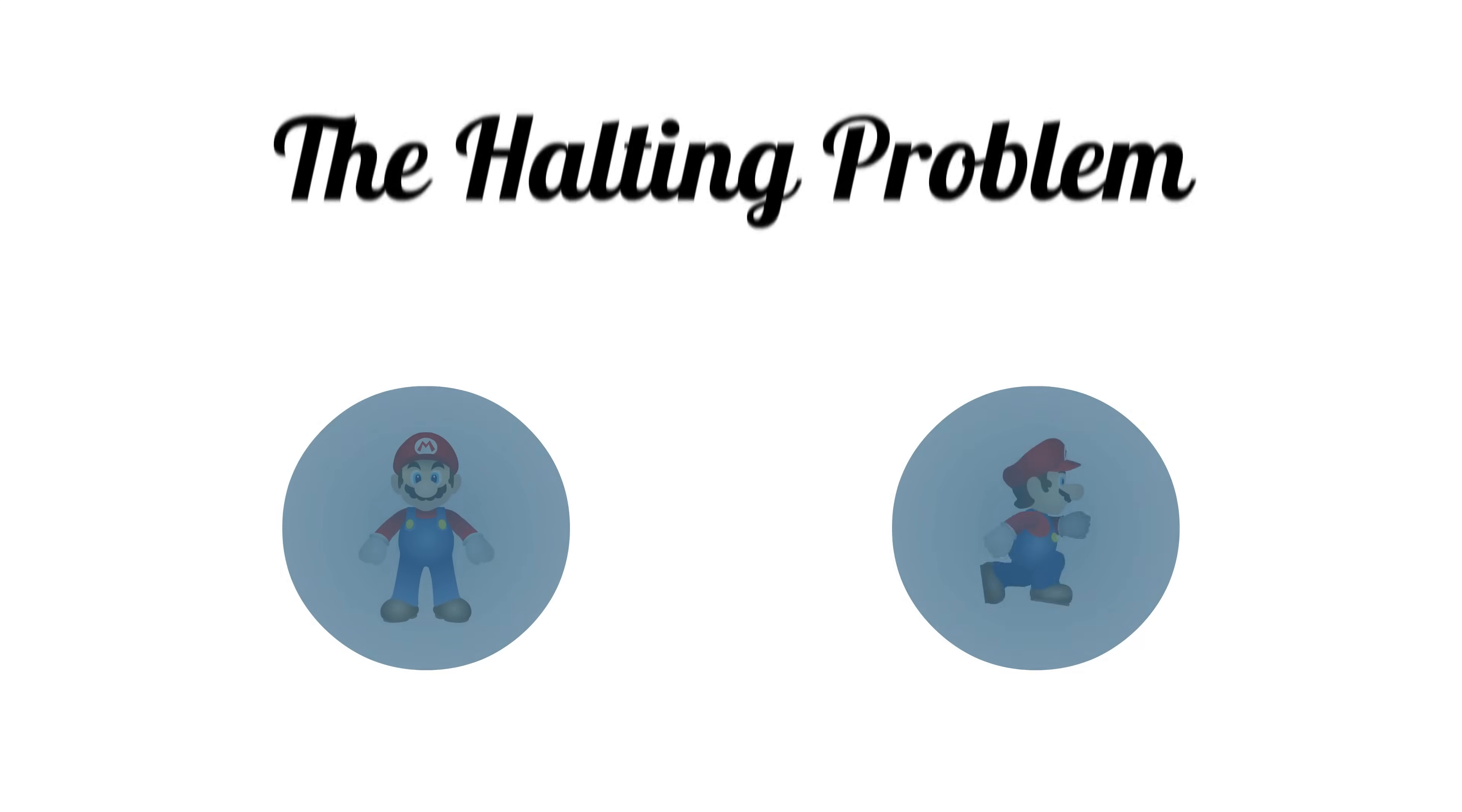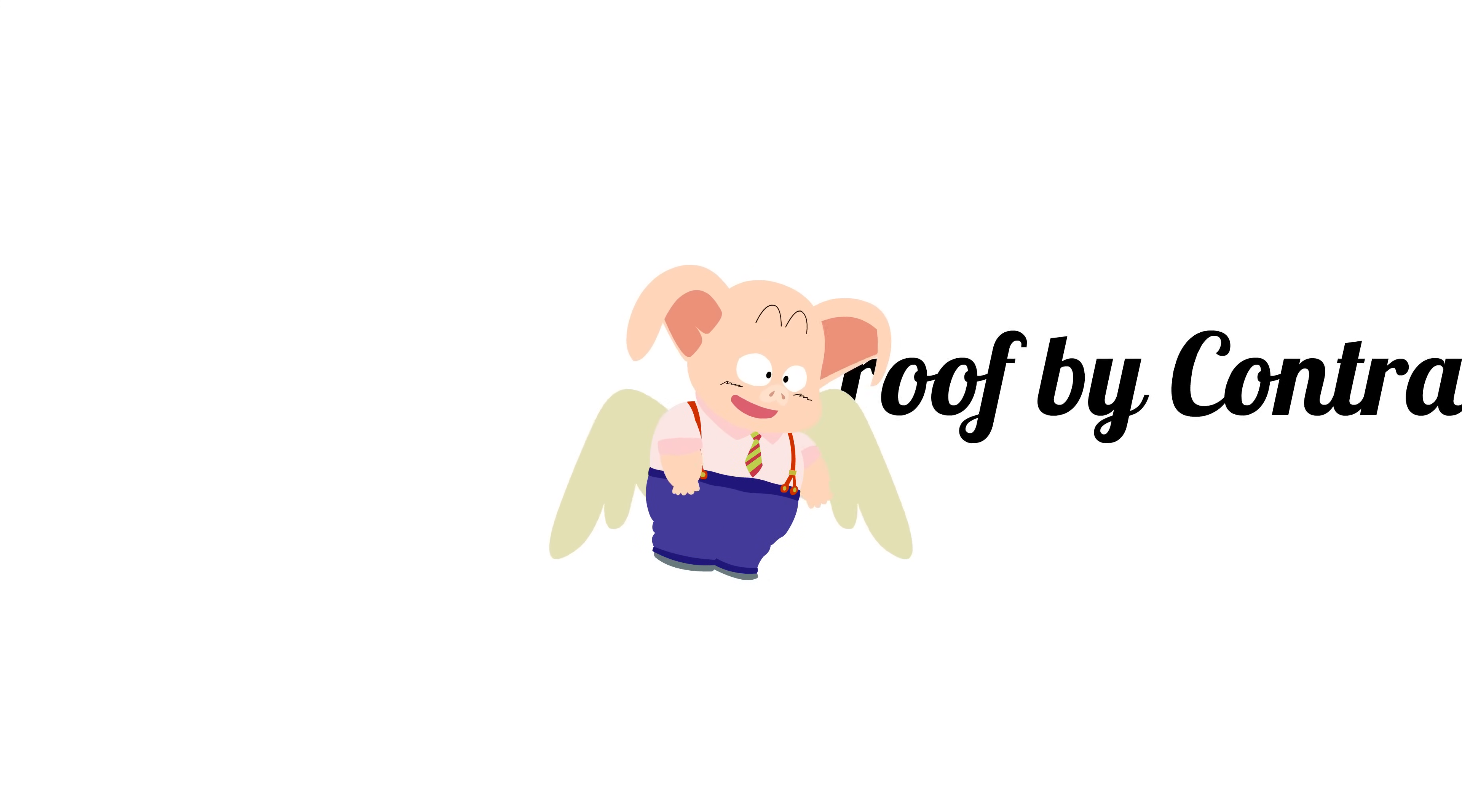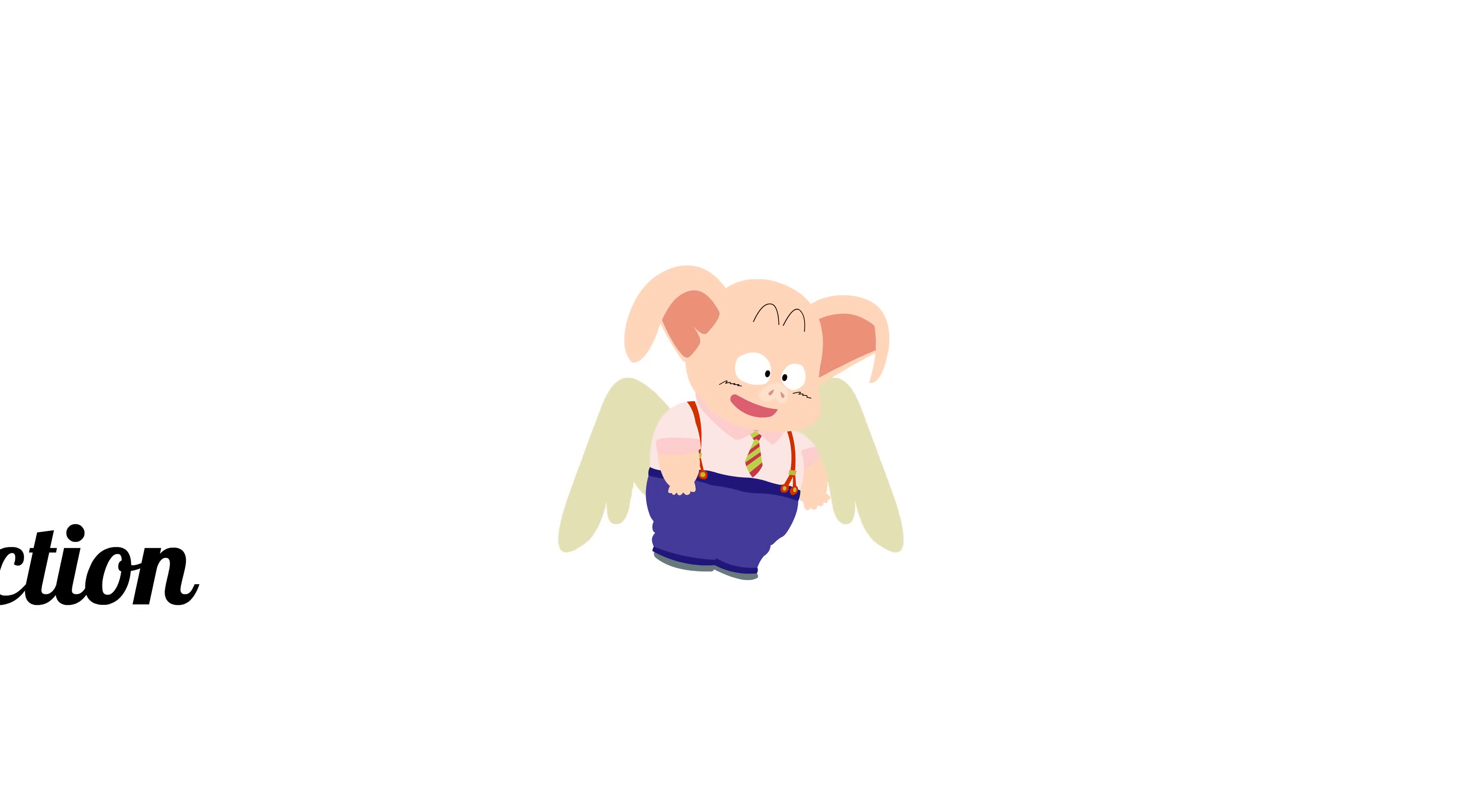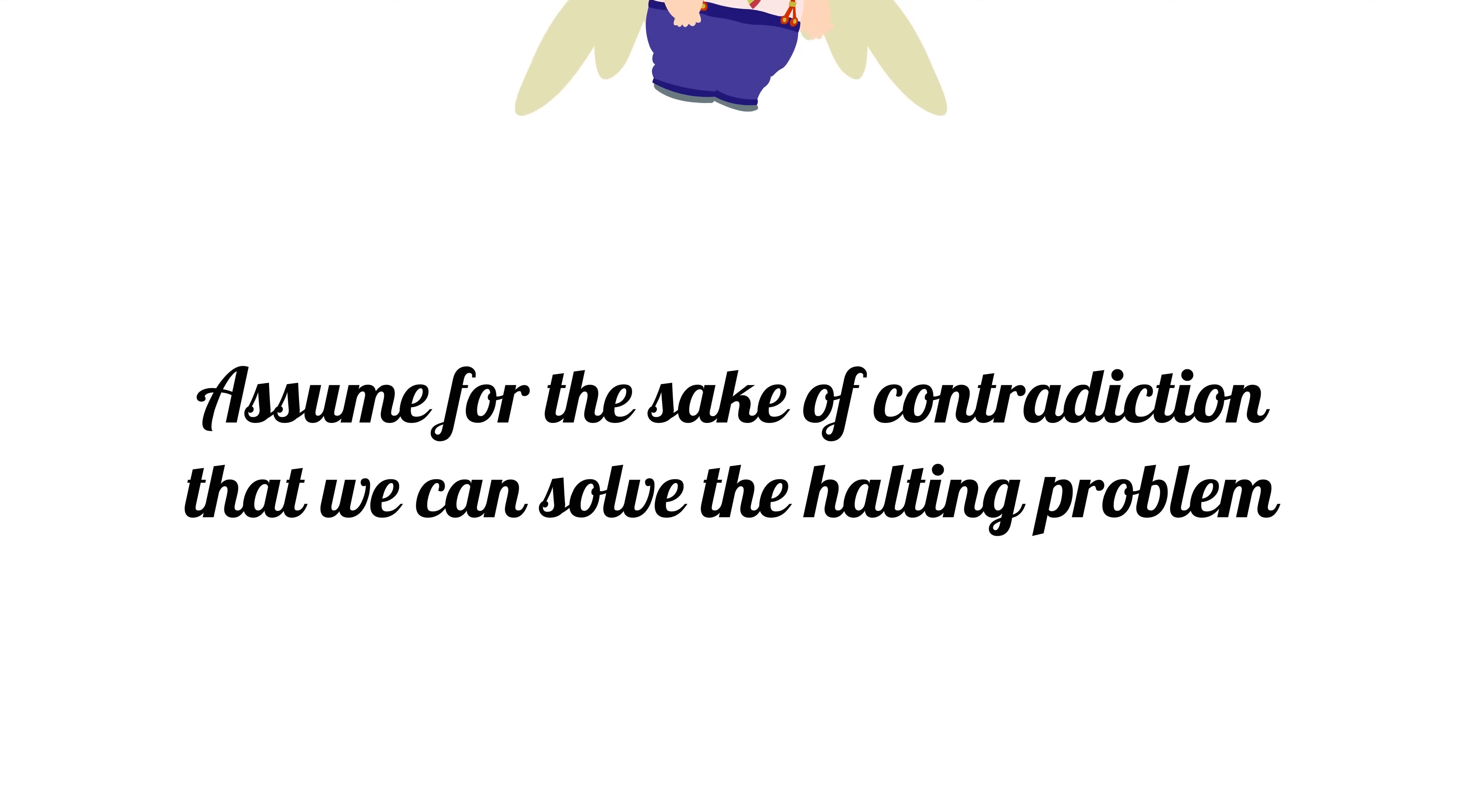In order to prove that the halting problem is undecidable, we'll use a technique called proof by contradiction. If you don't understand how it works, check out our previous video where we proved that there are different sizes of infinities. So, assume for the sake of contradiction that we can solve the halting problem.